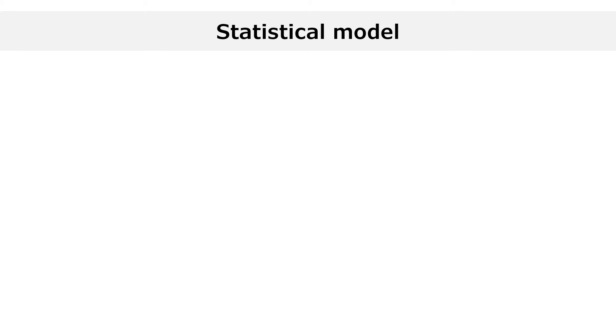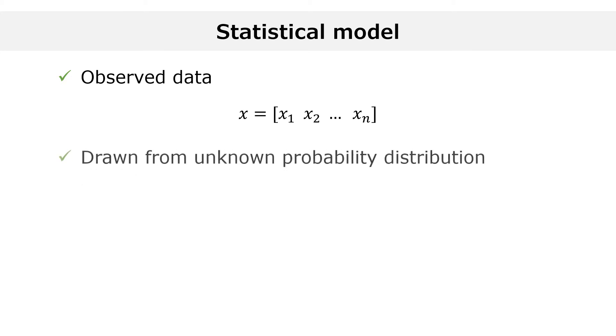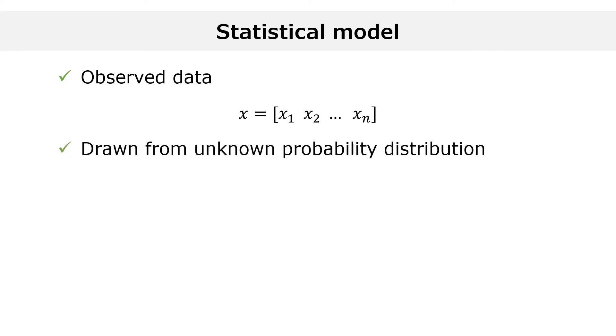The starting point is some observed data, x1 to xn, that we gather into a vector denoted by x. When we do statistical modeling, we regard the vector x as a random draw from an unknown probability distribution, called the data-generating distribution.